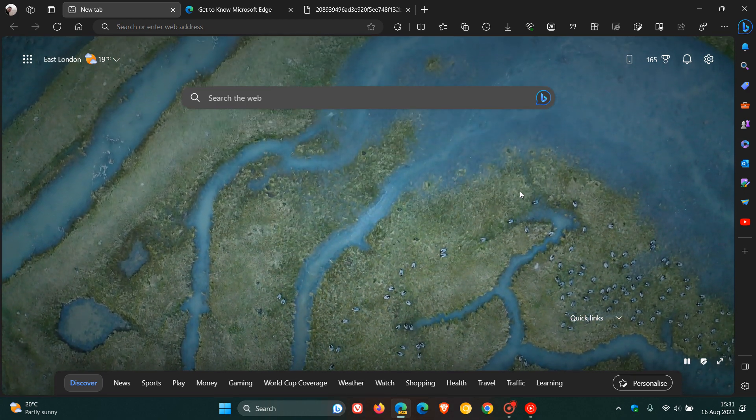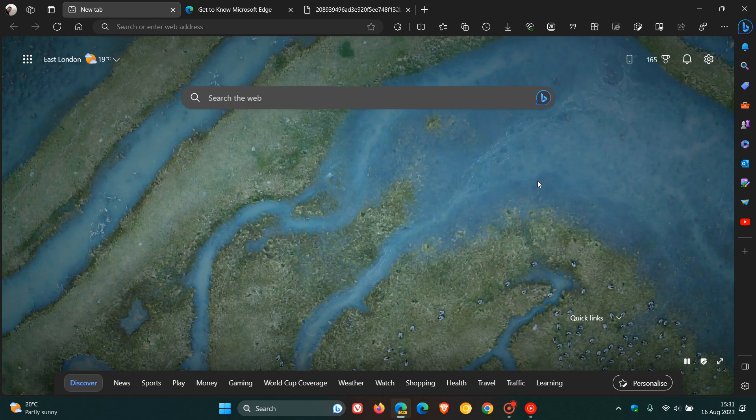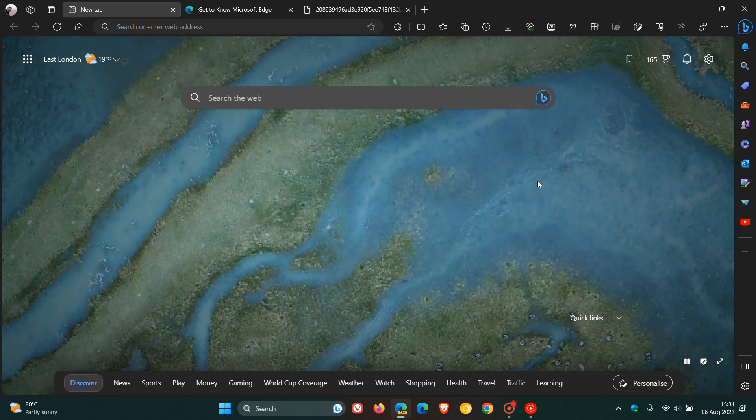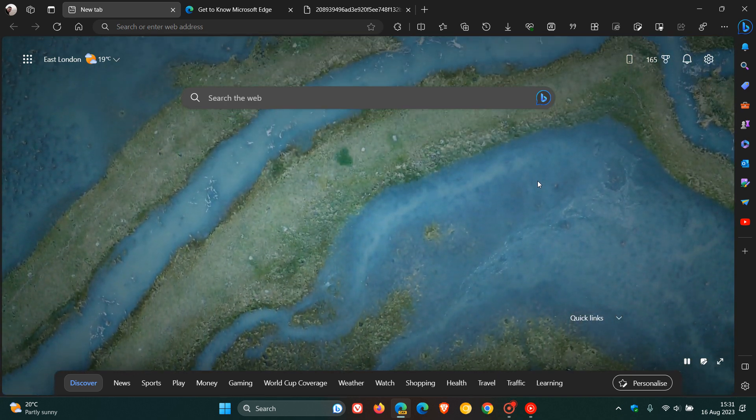Hi, Brent Tech here, where tech is made simple. So Microsoft Edge has a feature, as many of you may know, called Found on Page.